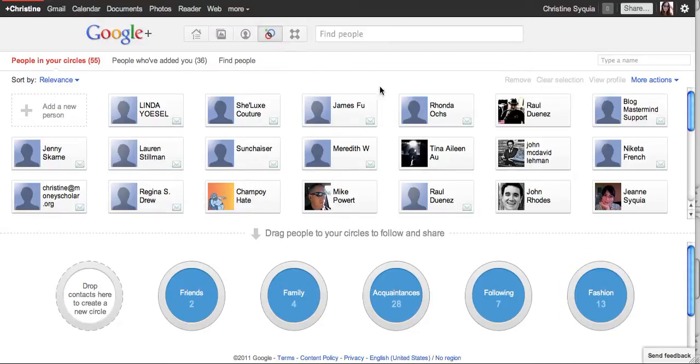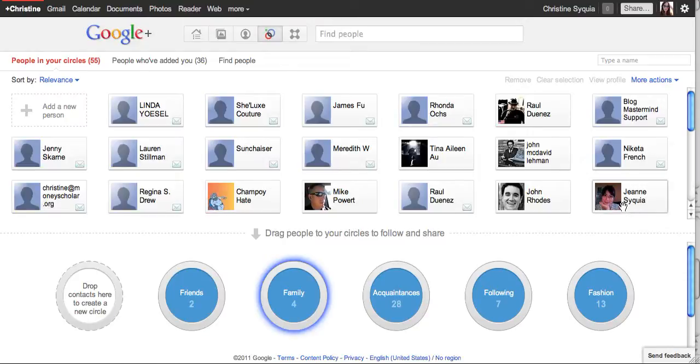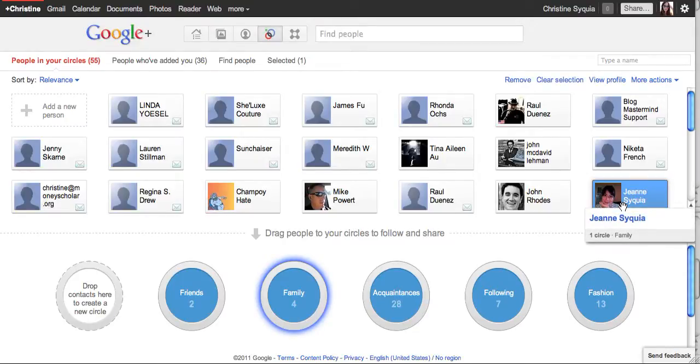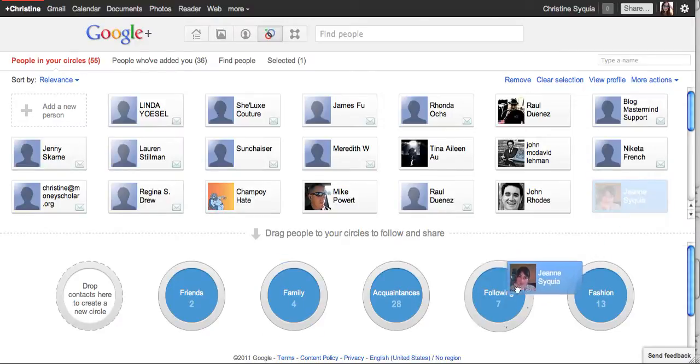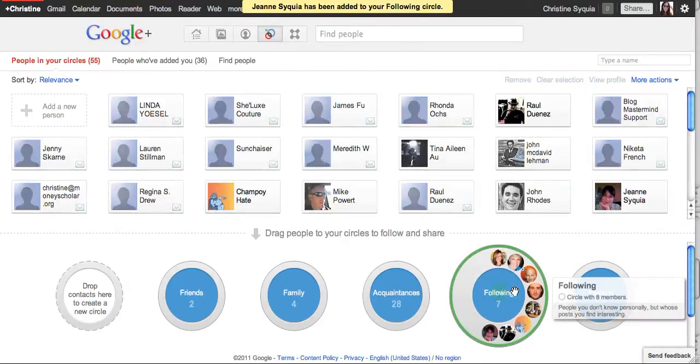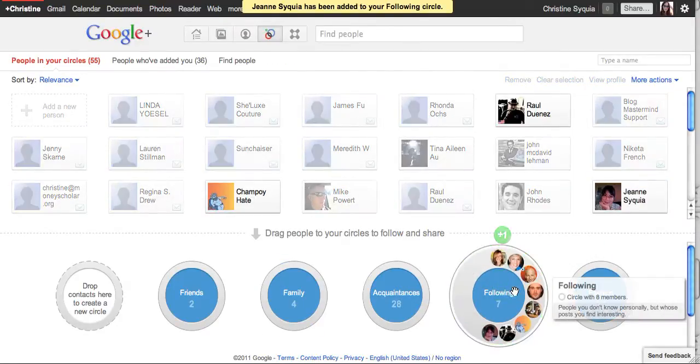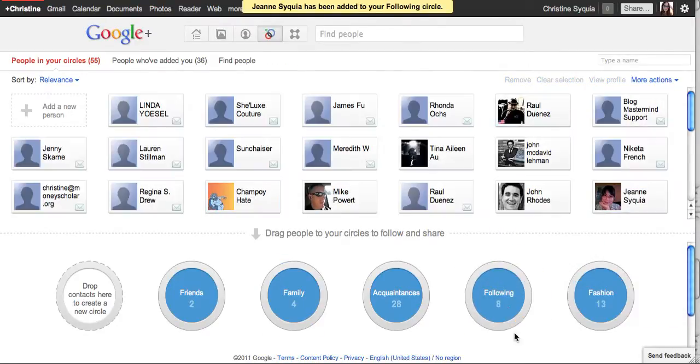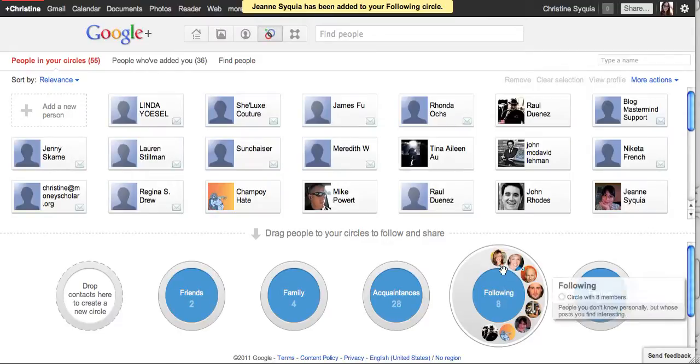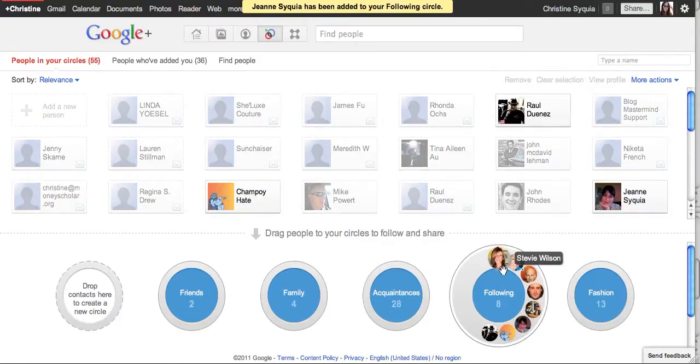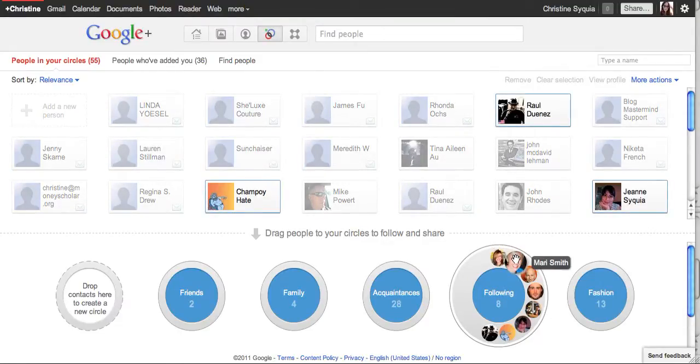These are all the contacts that I have right now. I'm going to choose my sister here, Jean, who's already in my family circle but I also want to put her in my following circle, so I'm going to drop her in there and then you can see she moves into that circle. So now she's in two different circles for me.